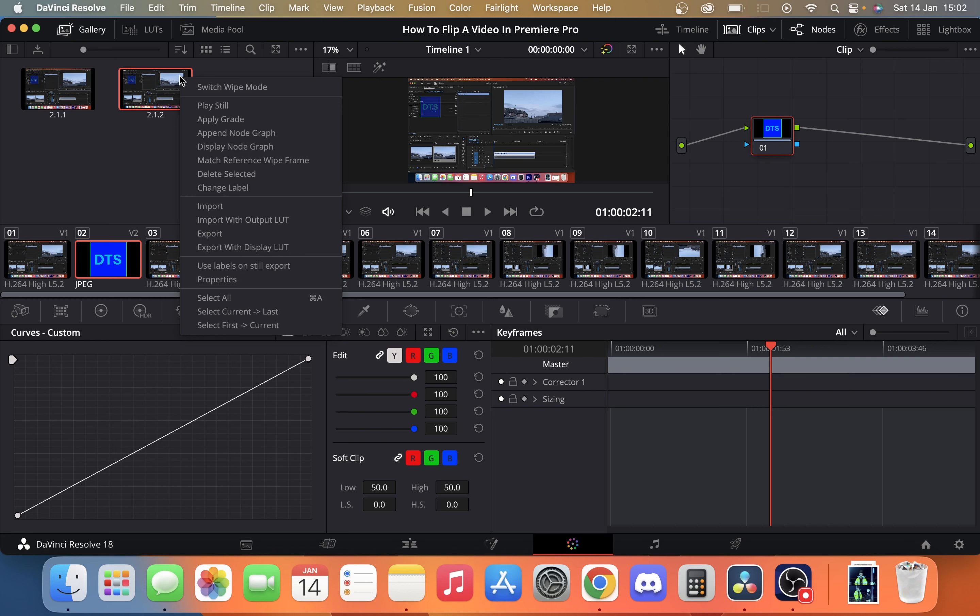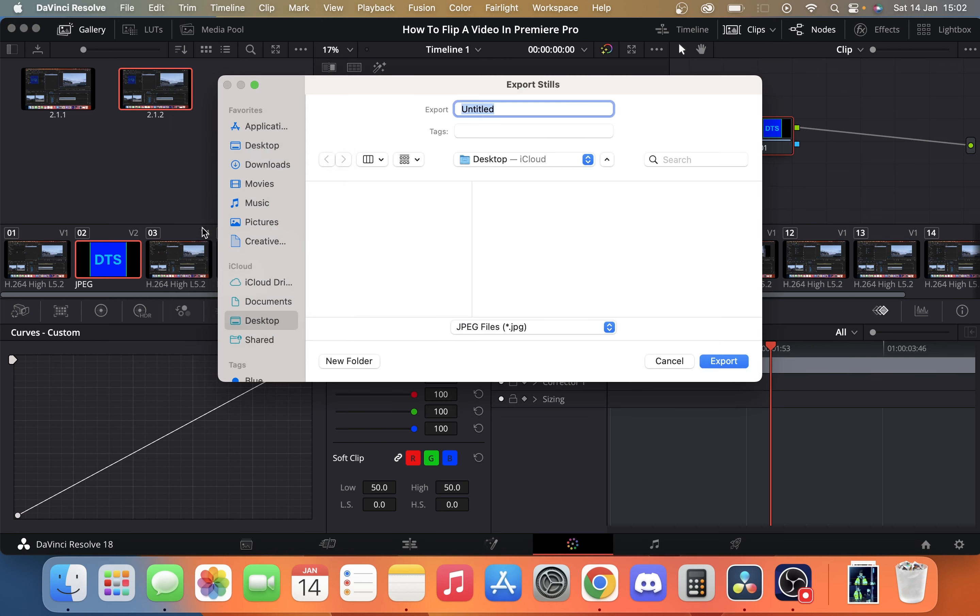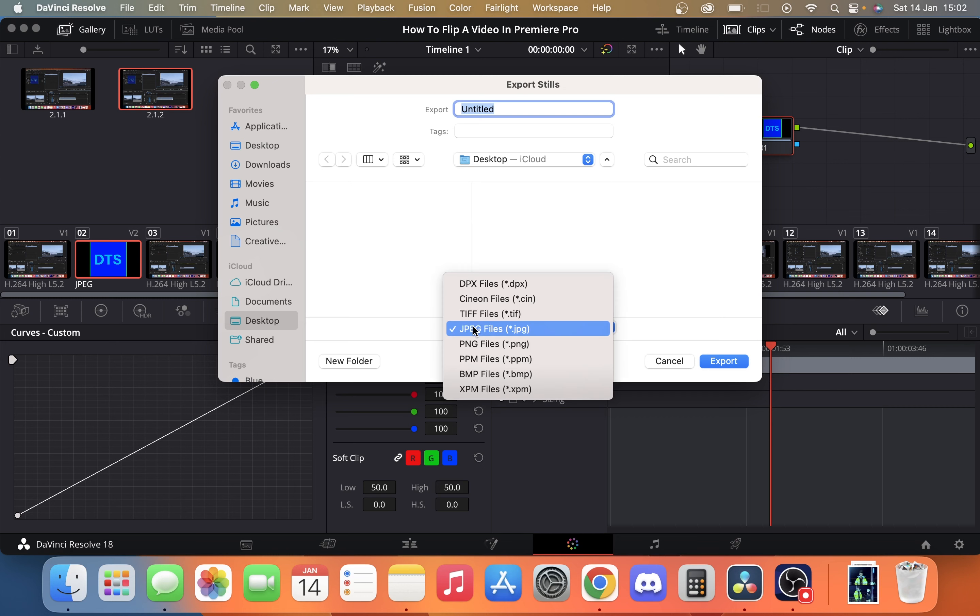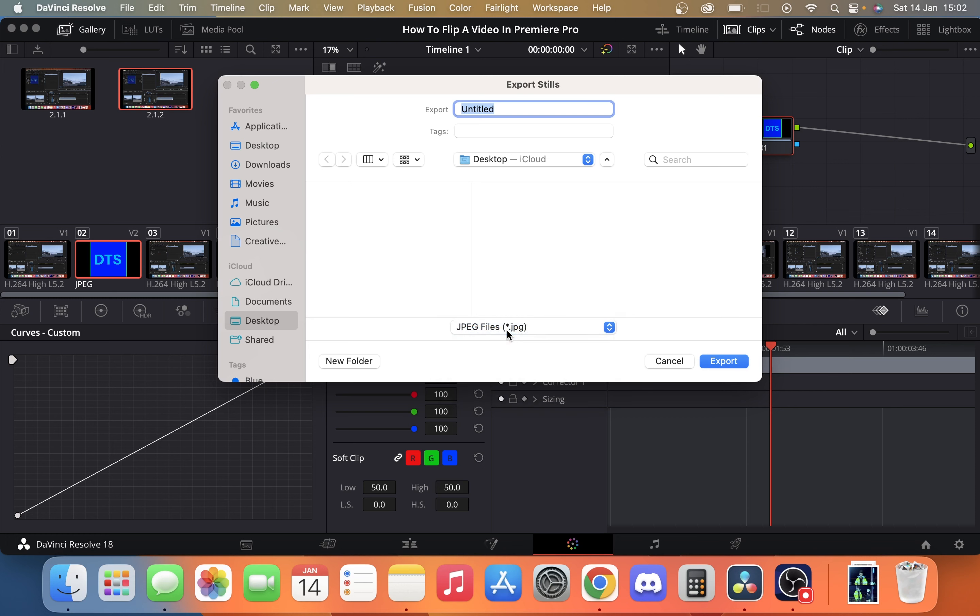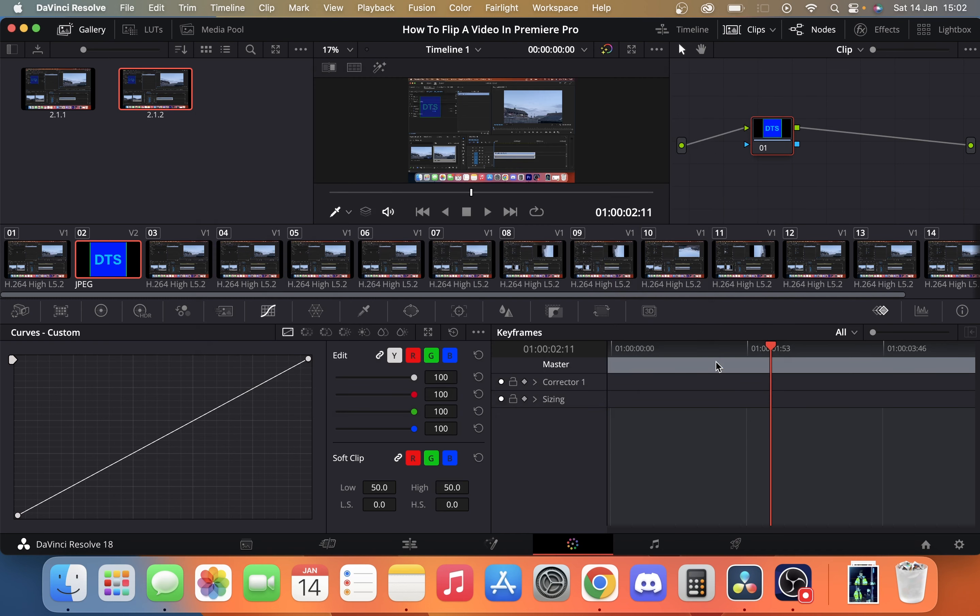Then all we do is right click on it, click export. Now we can give it a name and also down here you're going to see that we have a variety of file types. You're probably going to come up with DPX. I just want to export as a JPEG for the purpose of this video. So I'm just going to leave it as a JPEG. Click export.